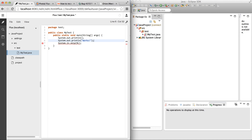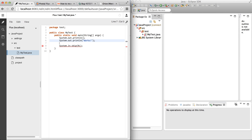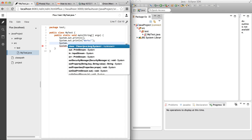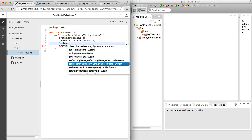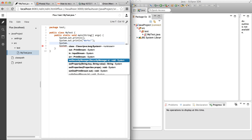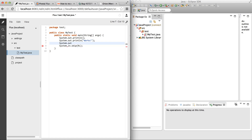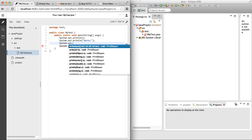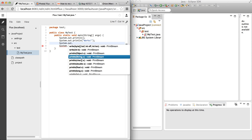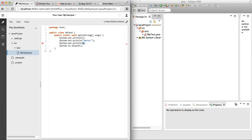Let's see how content assist from JDT works in Orion. I'll type 'system dot' and invoke content assist. Here's the content assist — there's plenty of options, but we just need 'out'. Let's click on it, then invoke content assist again. Here's 'println' — let's pick that. And it works.